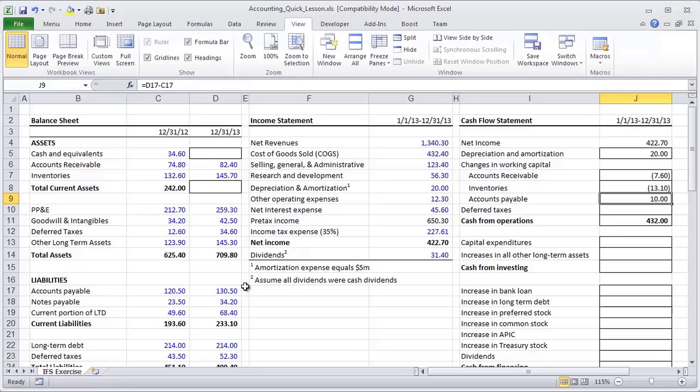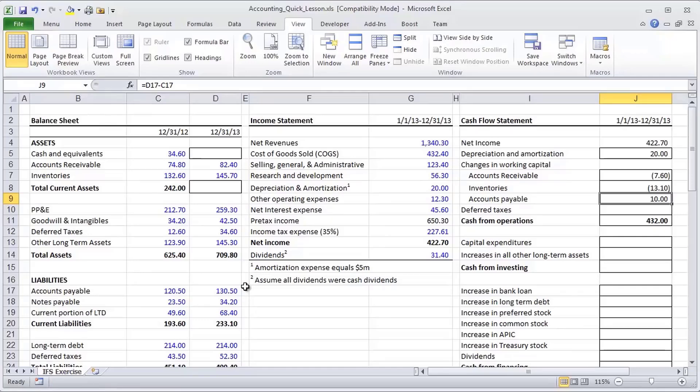And we're going to think about that again once we get to cash from financing activities where it becomes really easy to intuit why, when debt goes up, why is that a source of funds? Or when we issue stock, why is that a source of funds? For working capital, it's a little tricky, but hopefully this gives you a little bit of the intuition for why that's happening.